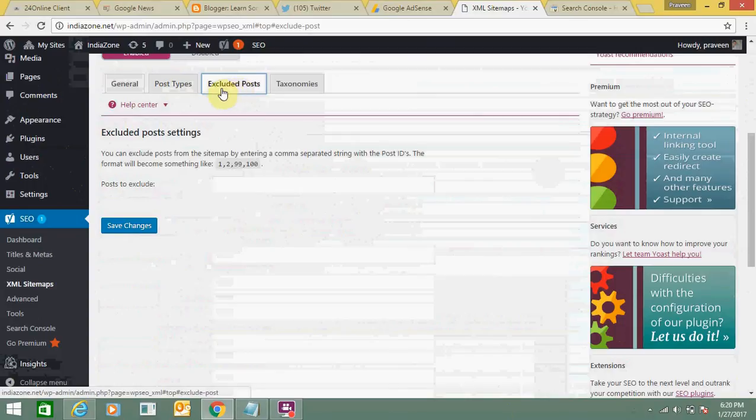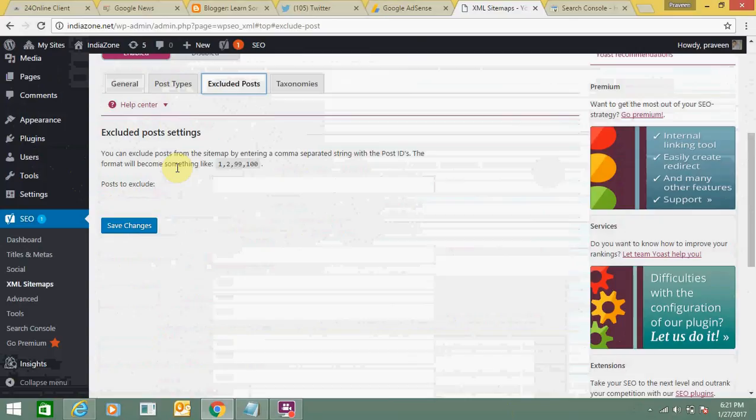This option is for excluded posts. If you want to exclude specific posts from your sitemap, you can add post IDs here and click on save changes.